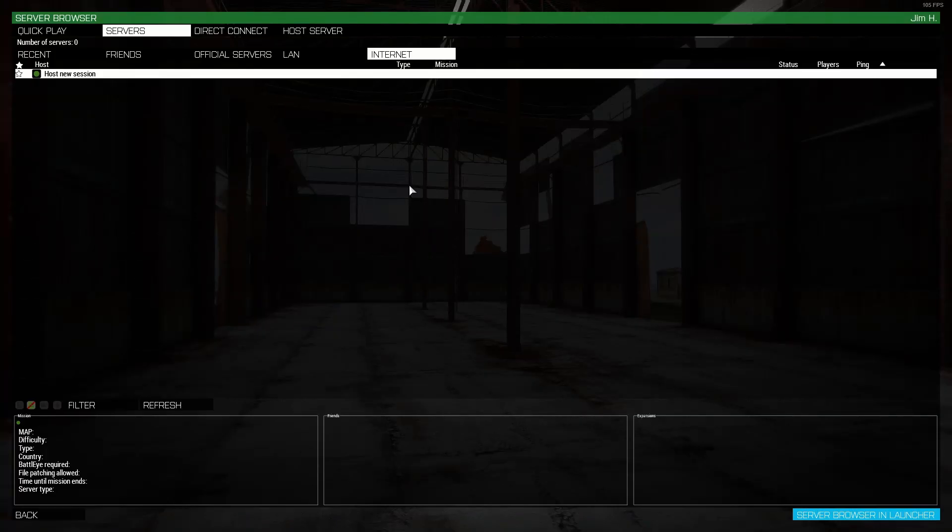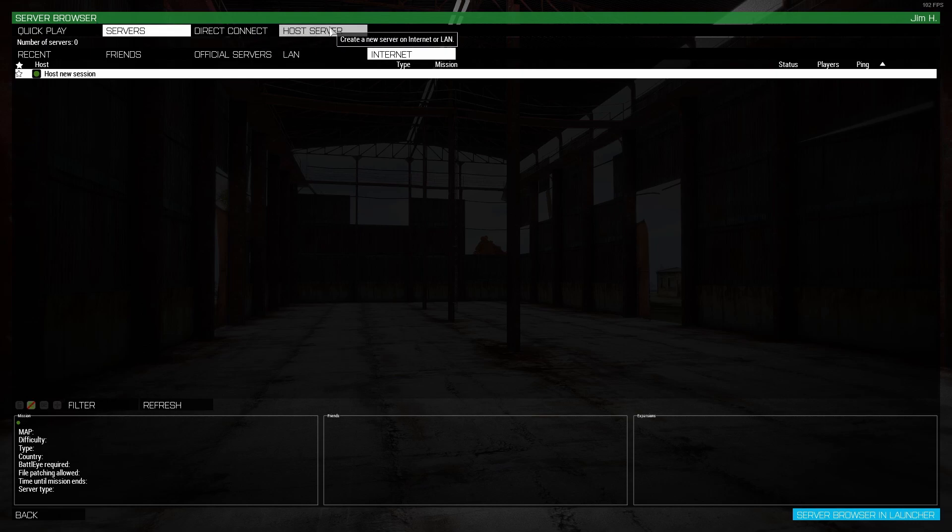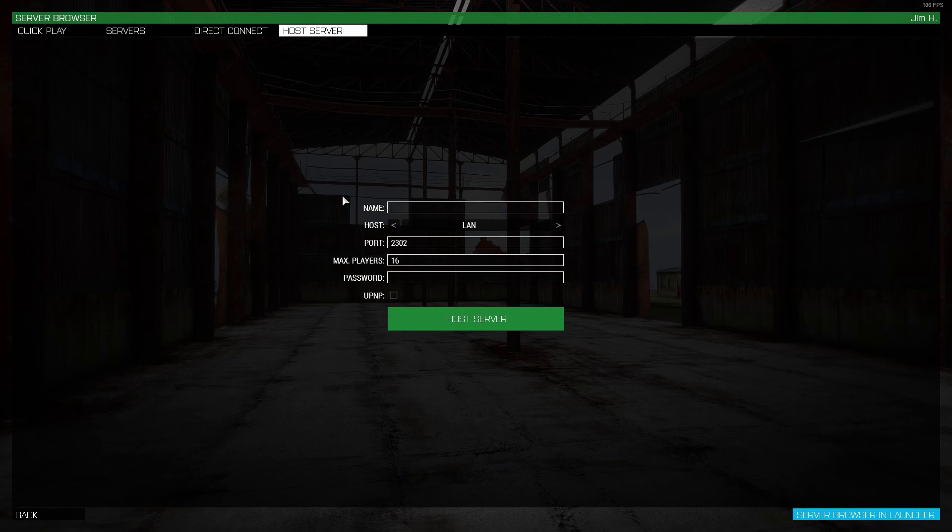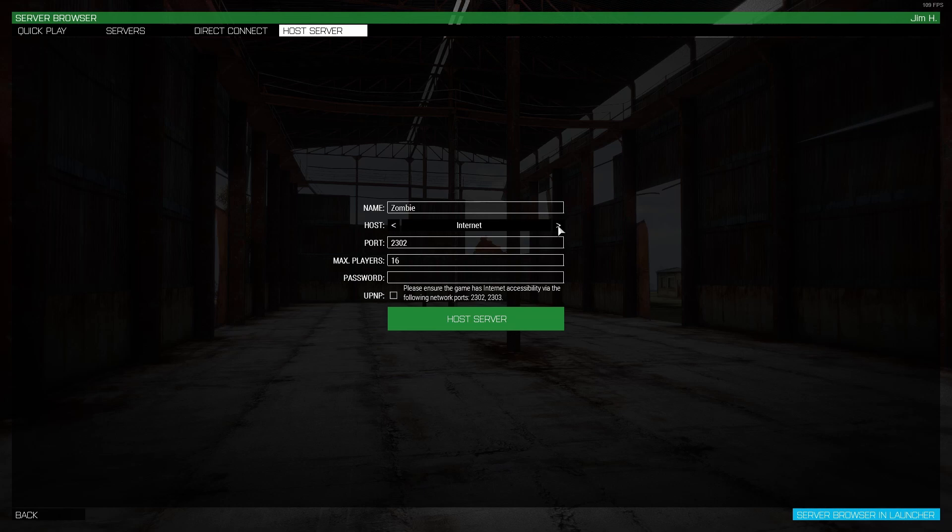And if you are the person who are hosting the server, this is how you're going to do it. So you want to go over to this tab right here, host server. You want to change the name of the server to something that's going to be easy for your friend or whoever else you're playing with to be able to type in. You don't want it super long, so just name it something simple. So I'm just going to name this one Zombie. And then what you want to do next is change this from LAN to Internet.